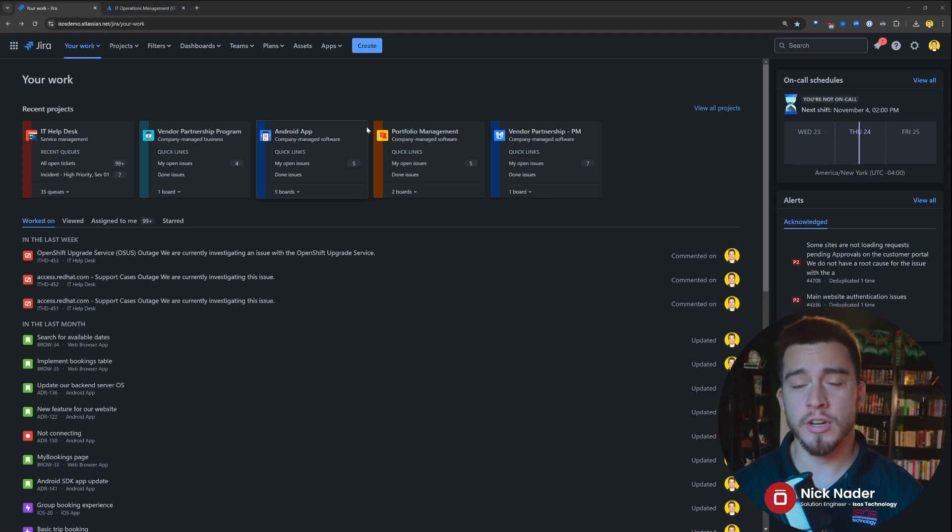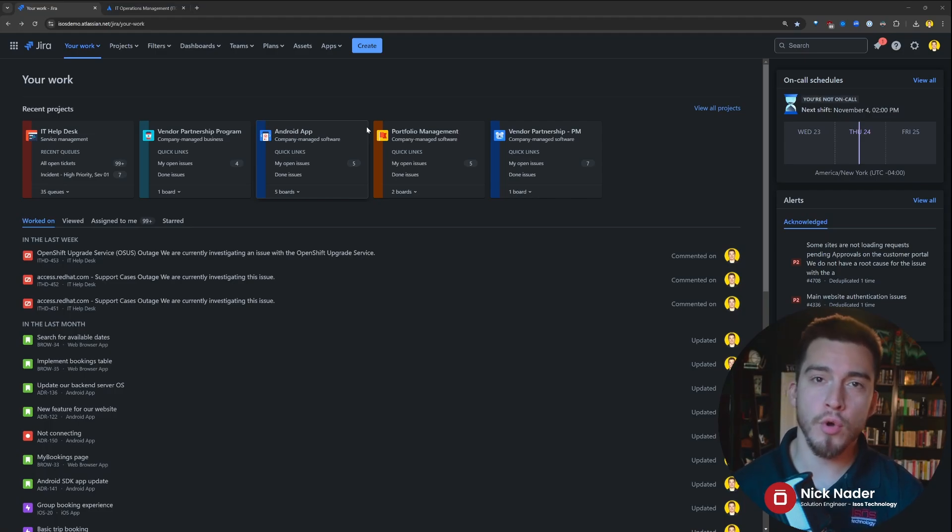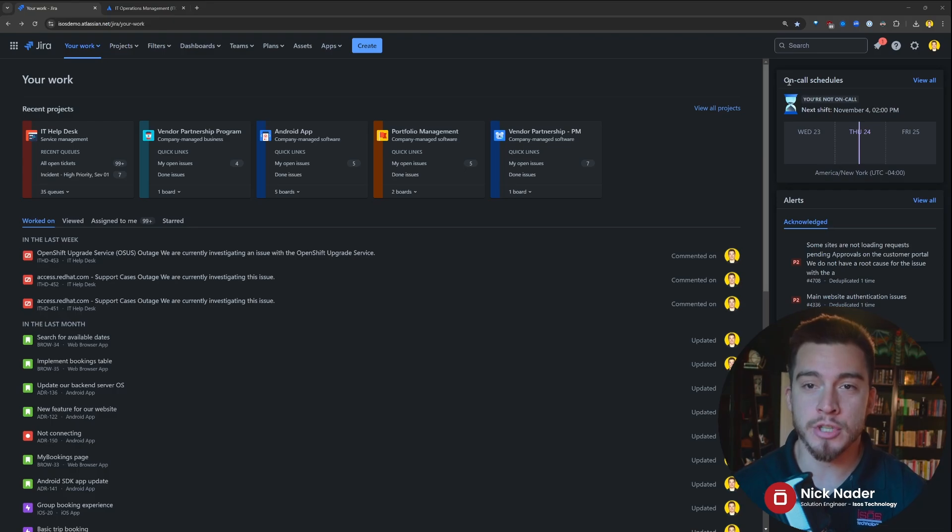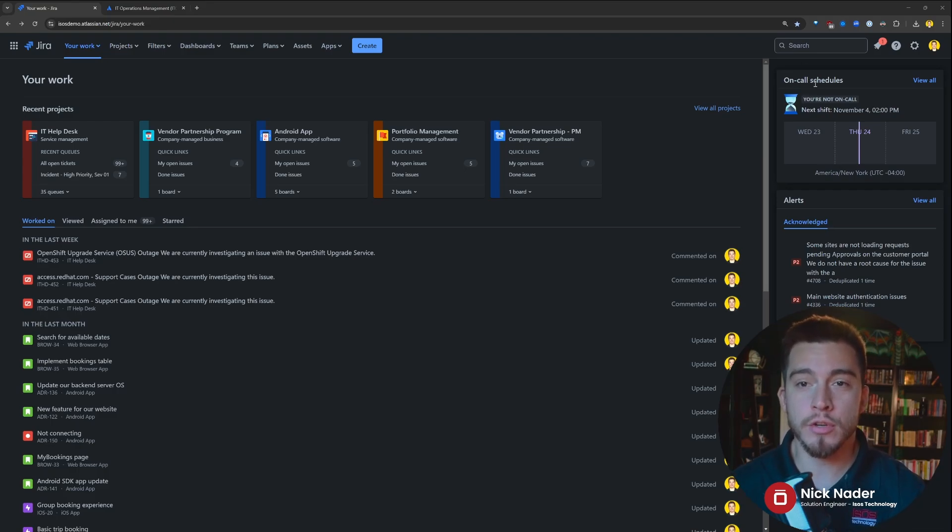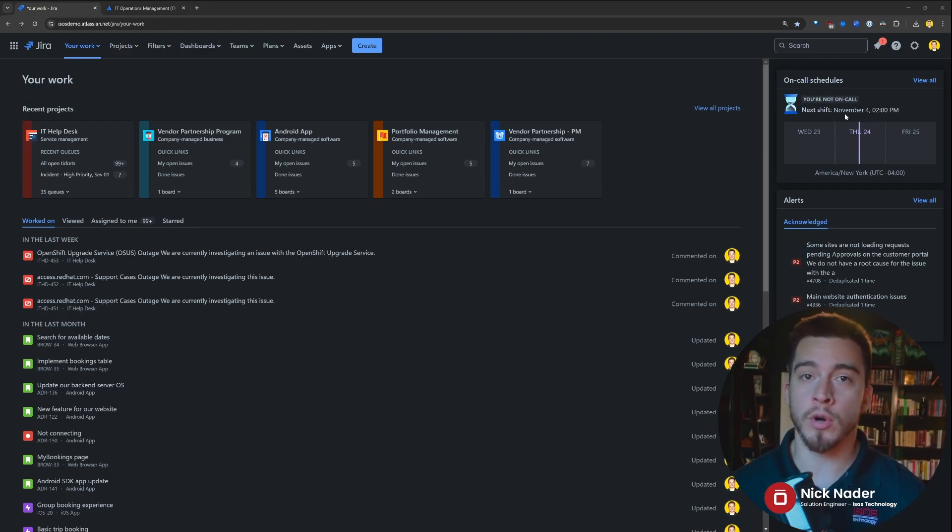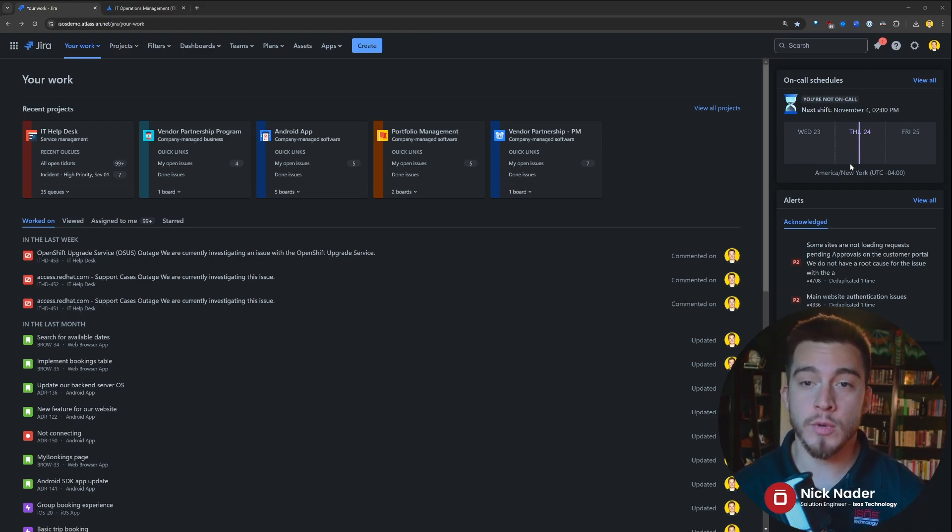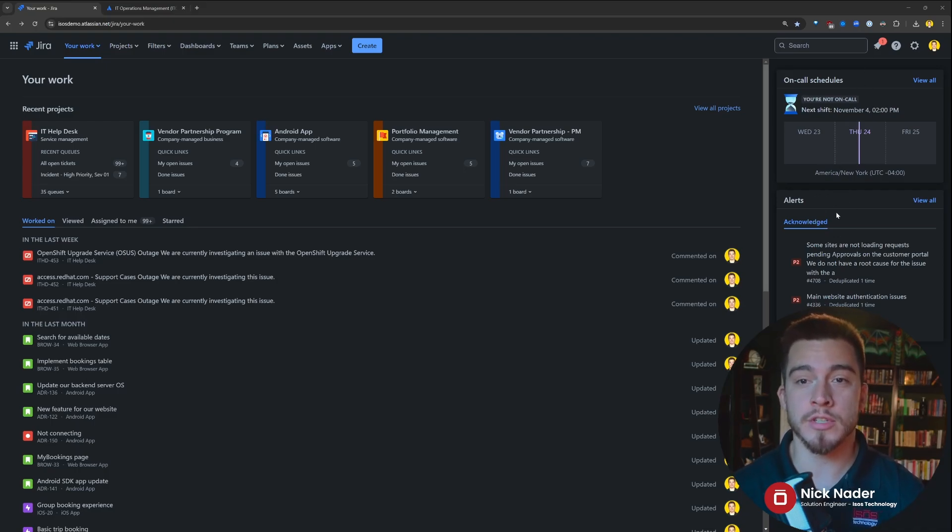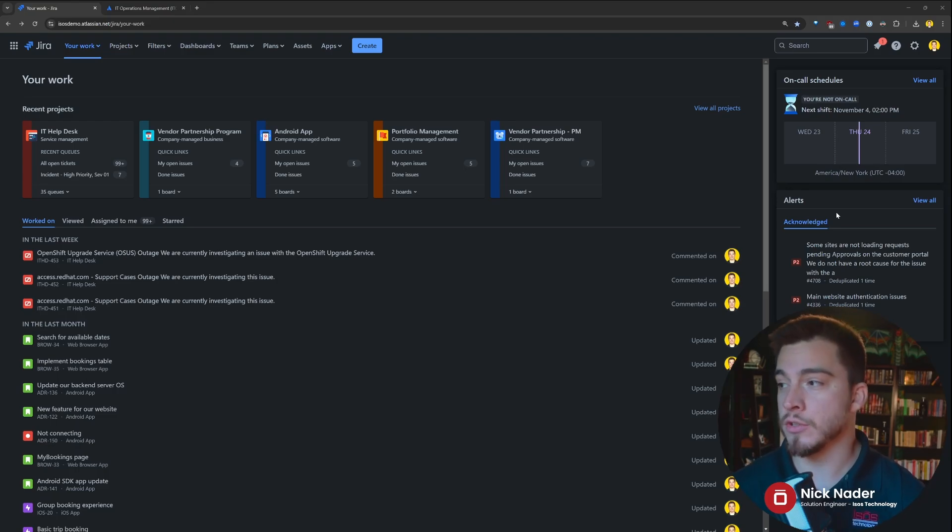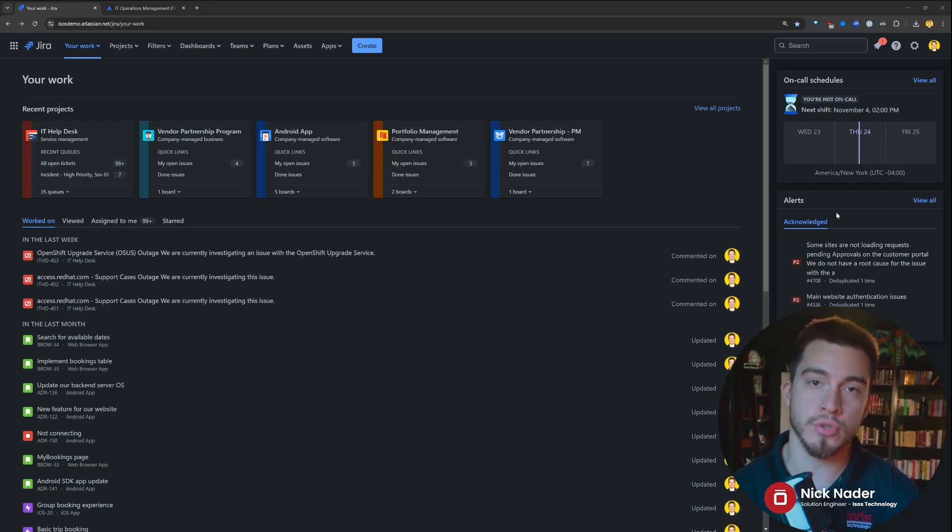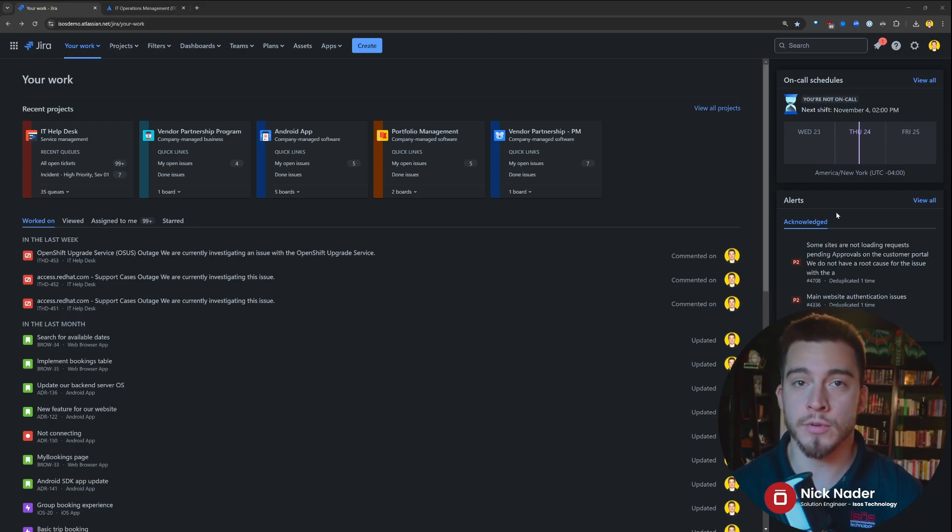Here we are in our Jira demo environment. We're on the home landing page, and we already have functionality coming over from that Opsgenie product. We have on-call schedules up here in the top right, where we can see whether we're on-call for one of our operations teams that we're a member of, as well as alerts that are coming into our operations team that we may need to acknowledge or close out. So we can jump straight into the alerts or straight into on-call schedules from this home page.